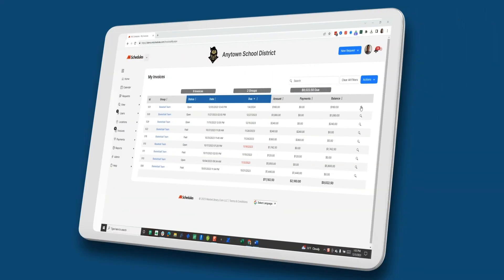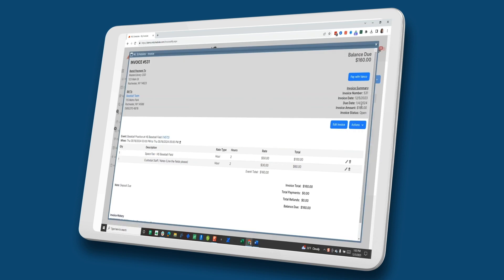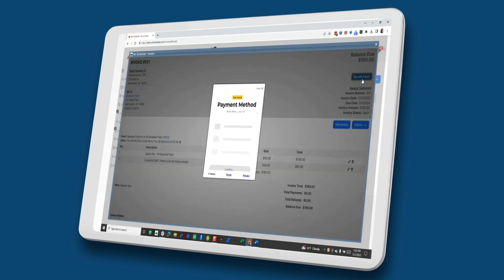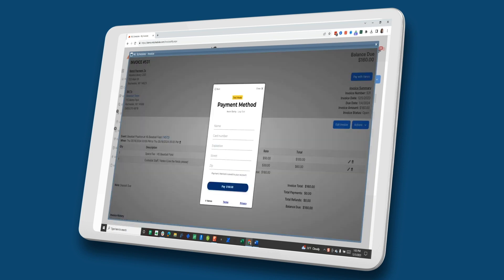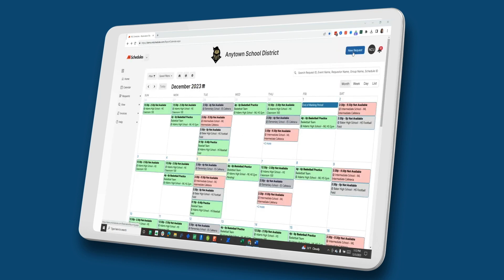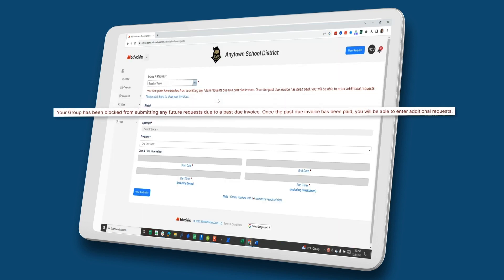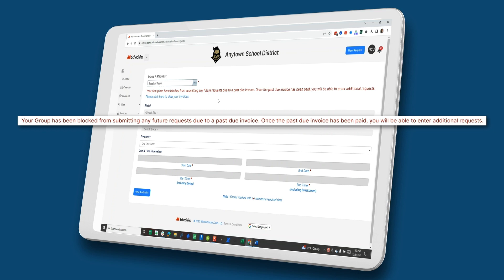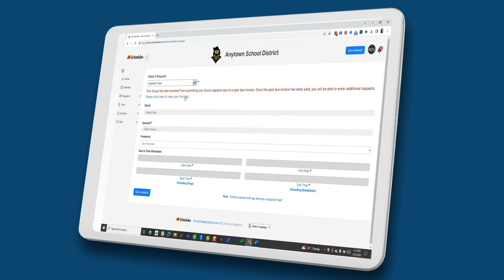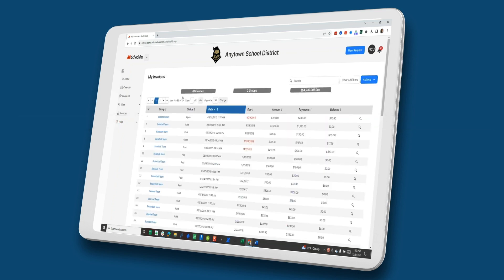Our system also includes cost estimates for requesters, preventing any financial surprises when booking a space. Once you bill a group for facility use, ML Schedules accepts online payments, allowing districts to recoup fees much quicker. If requesters do not pay their invoice by the due date, they will be automatically blocked from submitting future requests until those fees have been paid.